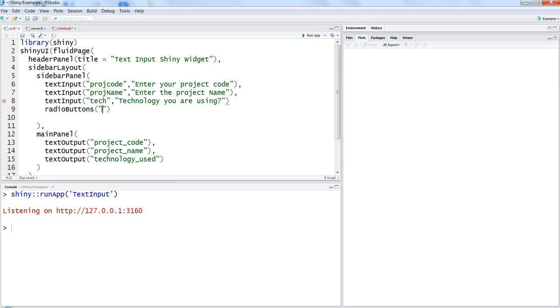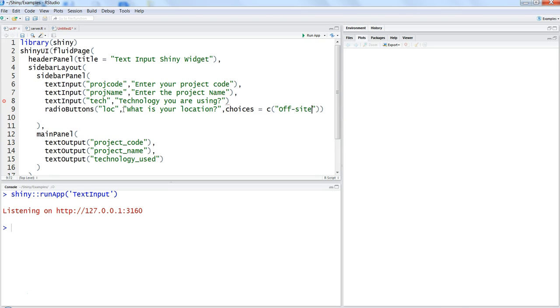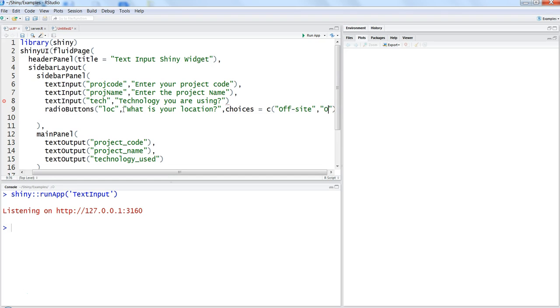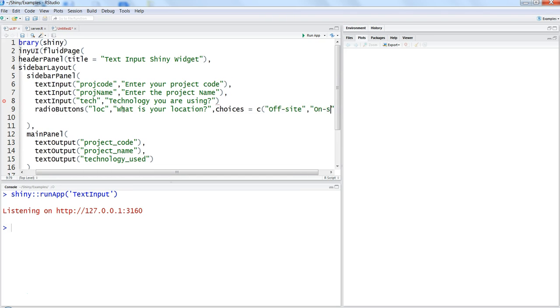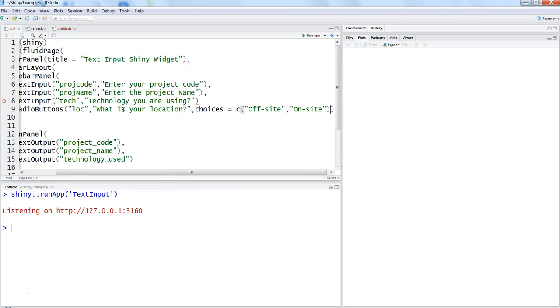You need to specify ID like you have done for other objects. So maybe here in this case let's specify LST location, and then let's specify the text for this which is what is your location. And then let's write it within the choices. Now we want to give choices to the user based on which the user can select it, so maybe we can say off-site or on-site.